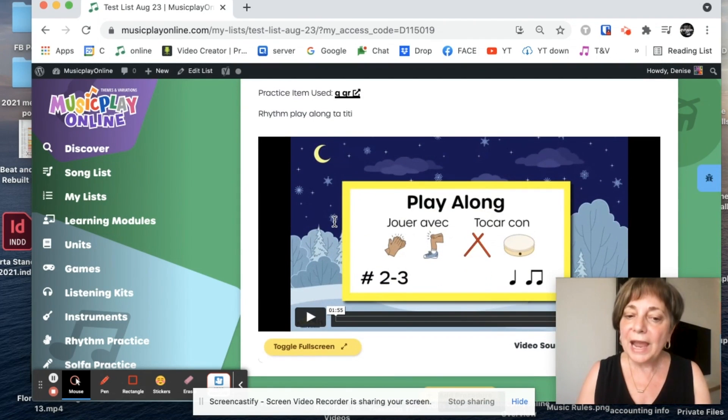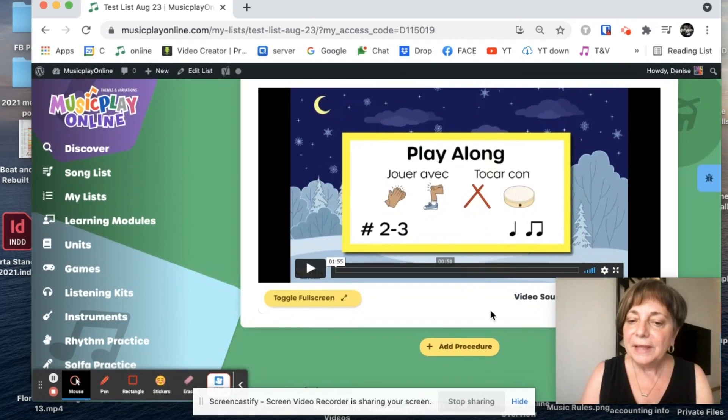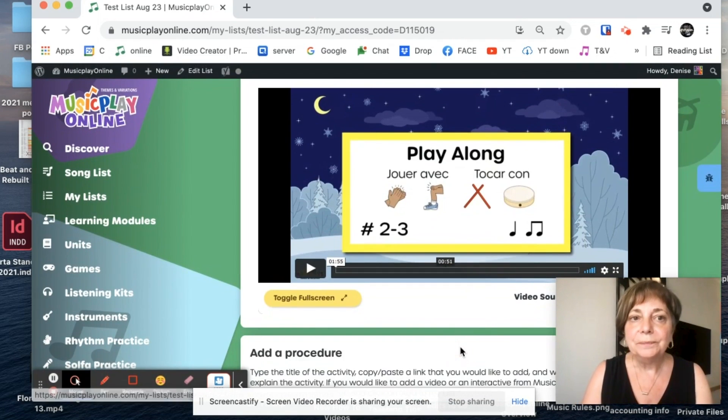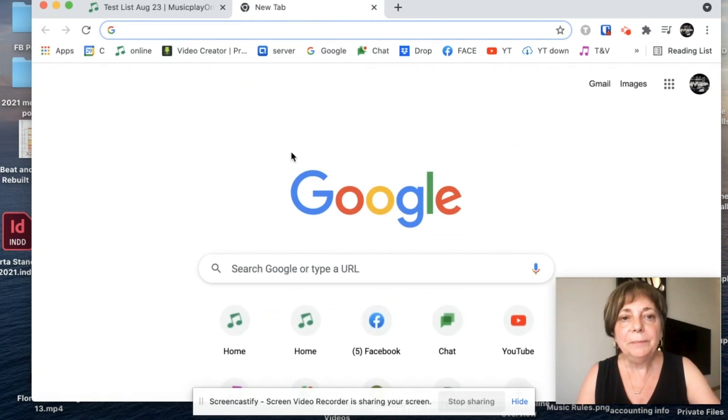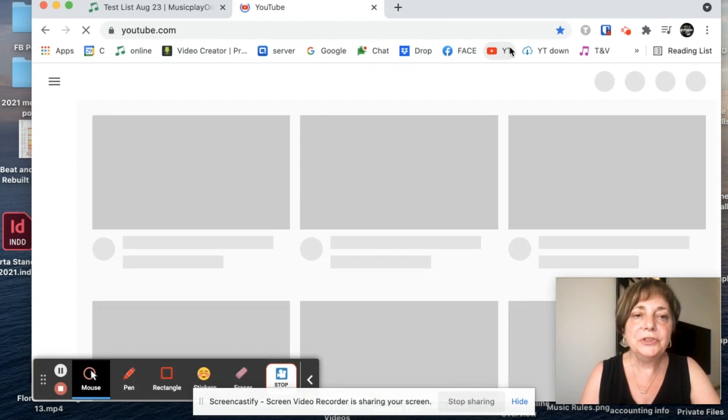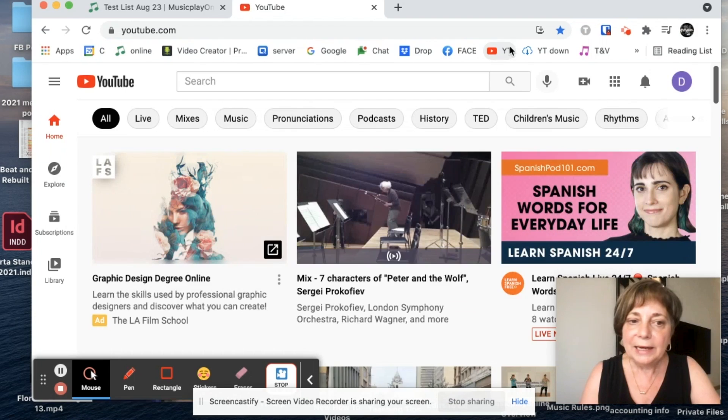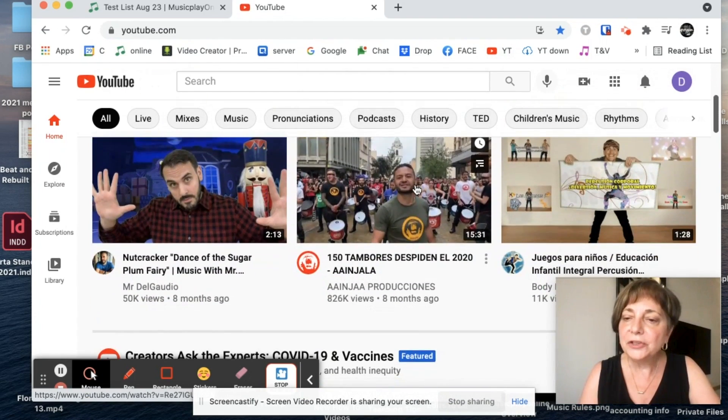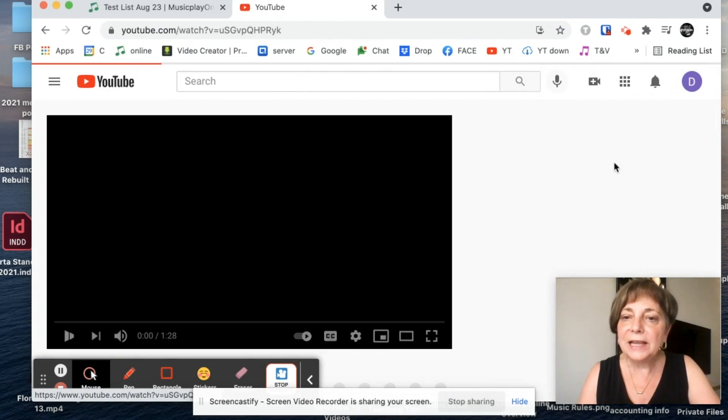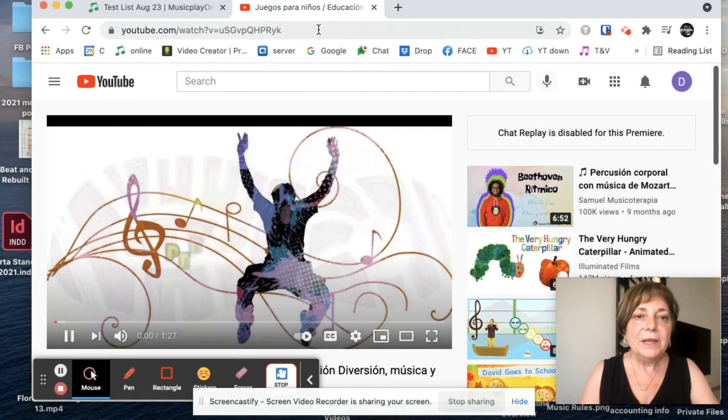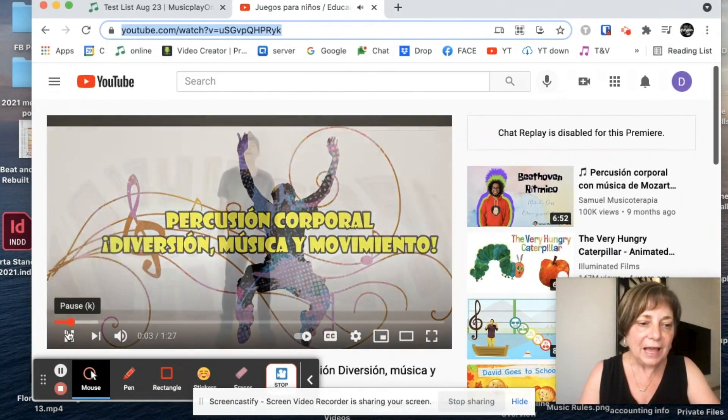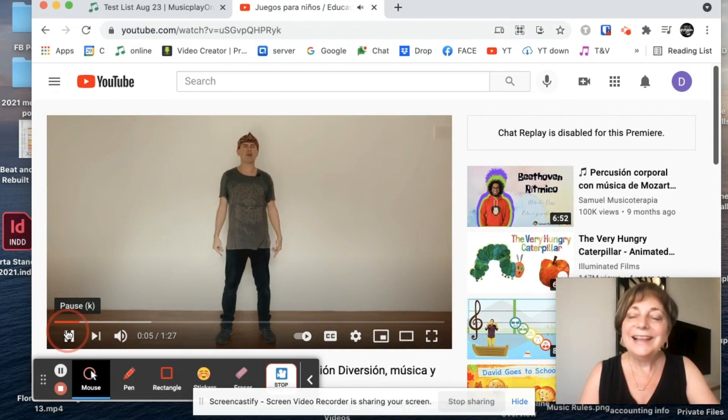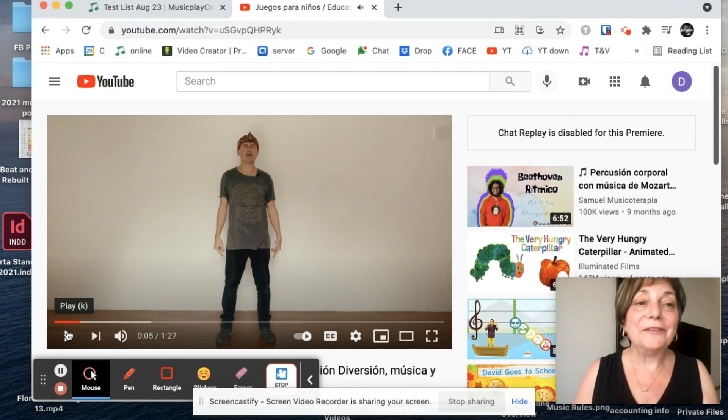If I want to add an external link, I click here, add procedure. And then I'm going to pull up a new tab and I'm going to go to YouTube. And I noticed that our friend Christian has a new body percussion video. So I'm going to copy the URL of that. This one's in Spanish, so that'll be kind of fun.